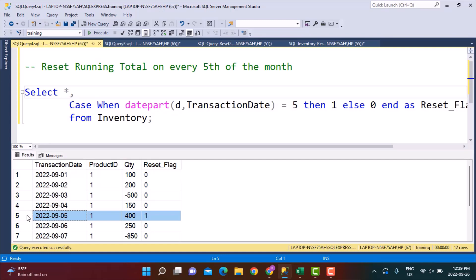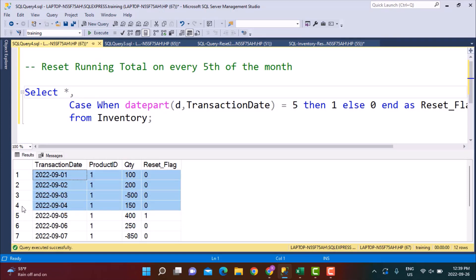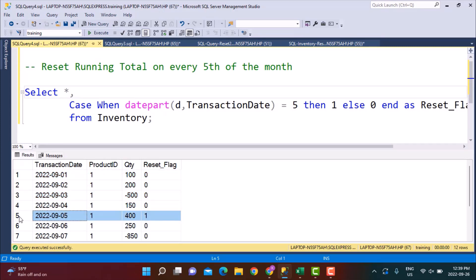Now the next step is to identify every time the reset flag is 1, then club the records above that and perform a running total within those set of records. Once it is set to 1, create another subset of records and perform a running total within that subset. This grouping technique we have also used in earlier videos where we calculated consecutive days excluding the weekend. We are going to use a similar technique here to show how groups can be created, differentiating between the conditions on which you want to reset the values.